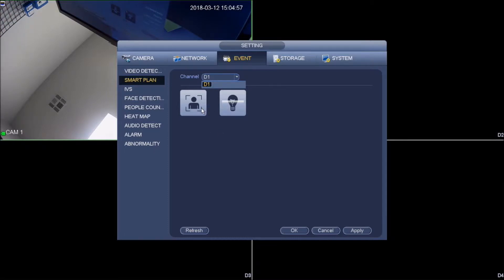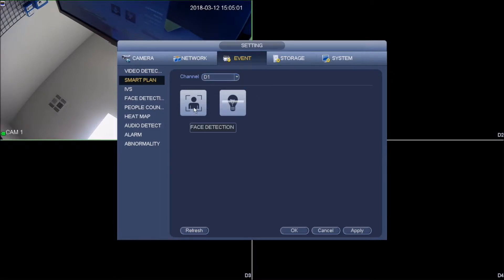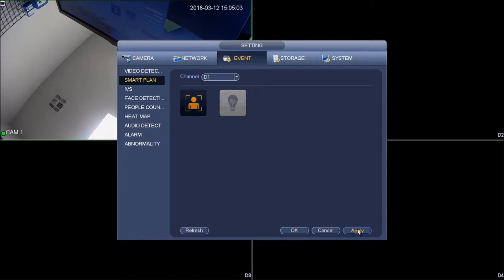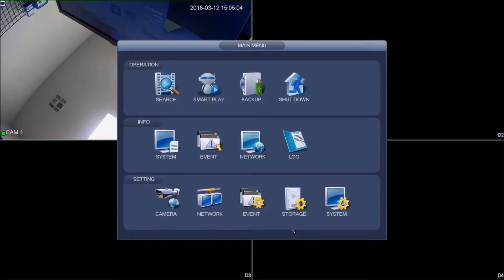You might need to do a firmware update on your IP cam. Right here you would have to select face detect, apply, and ok.